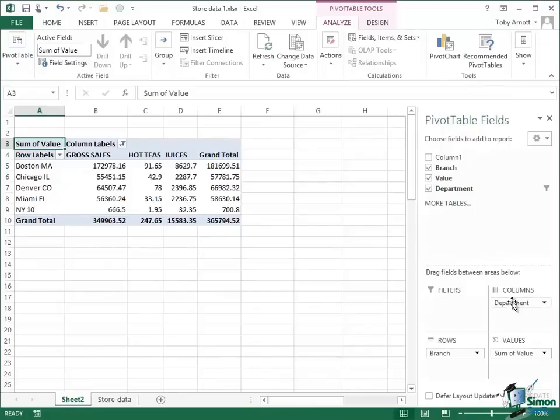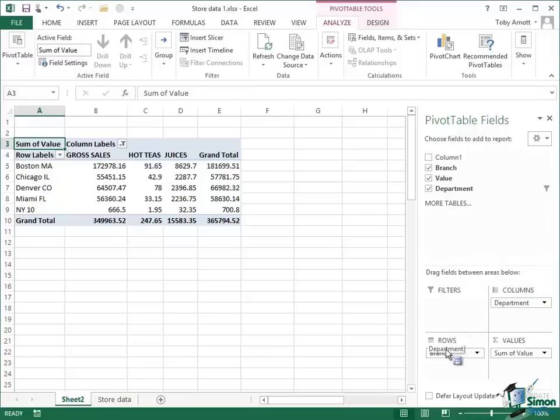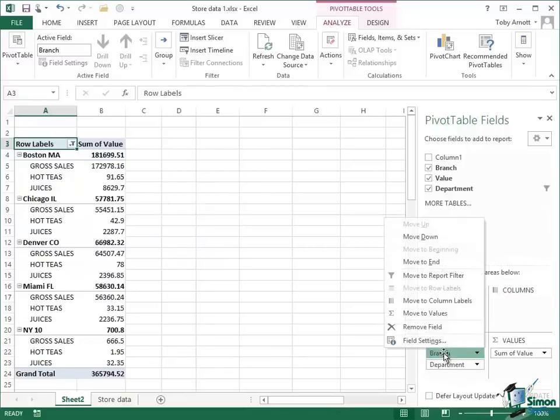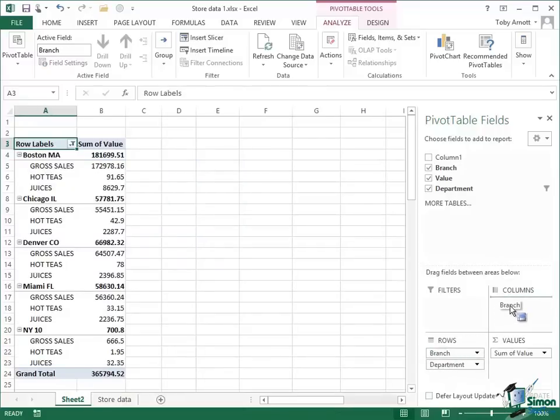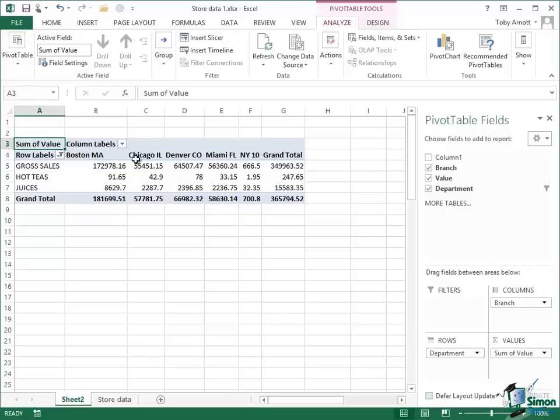Now in addition to that if I wanted to I could pivot the whole thing. So I could take department, put it back down there, take branch, put it up there, and you can see what happens. I've got departments going down there, the three that I've filtered on, and then I've got the branches going across there. So you can see even from that the amazing power and flexibility of pivot tables in Excel 2013.